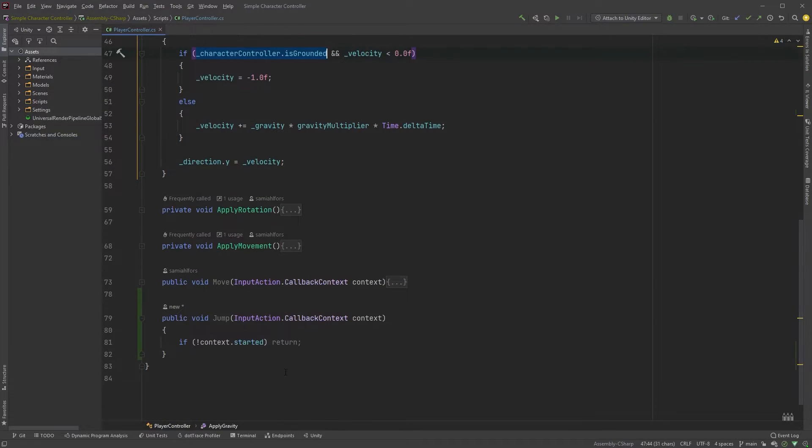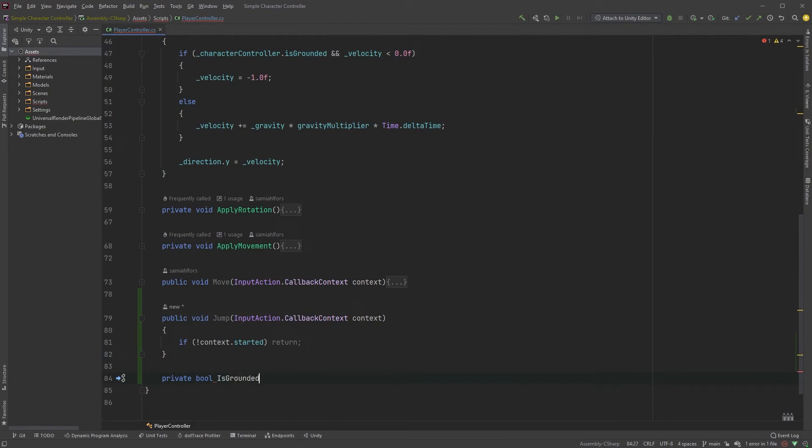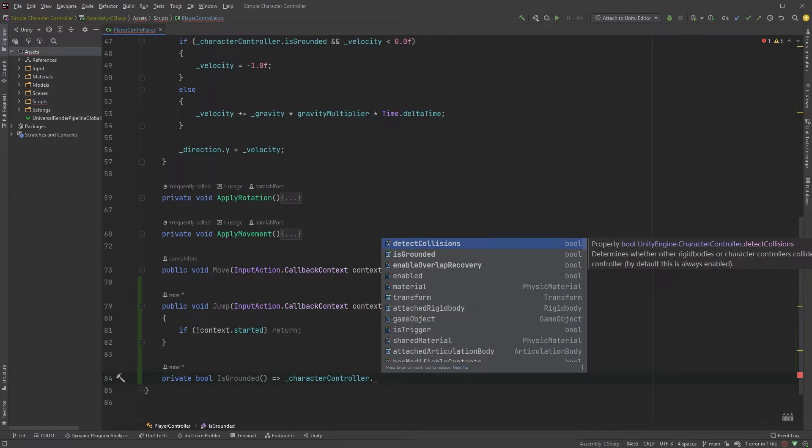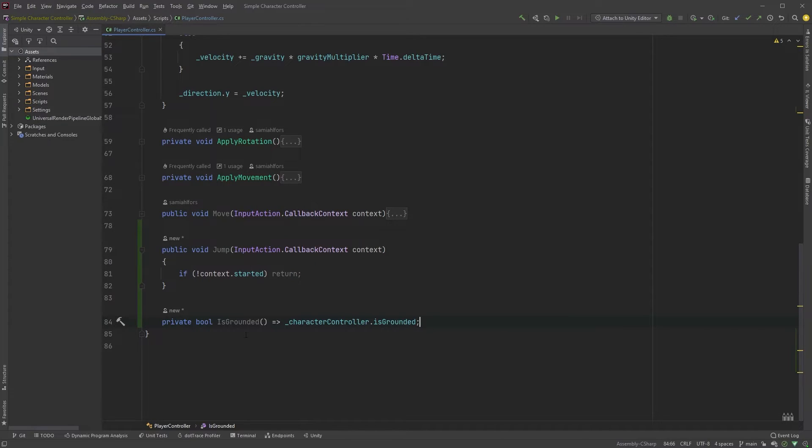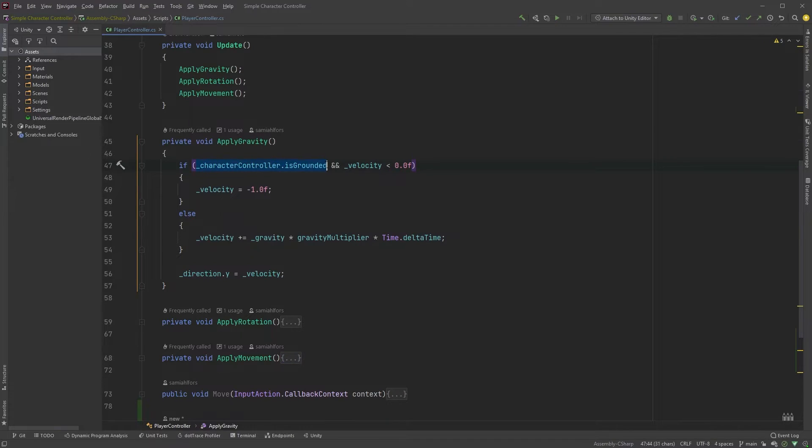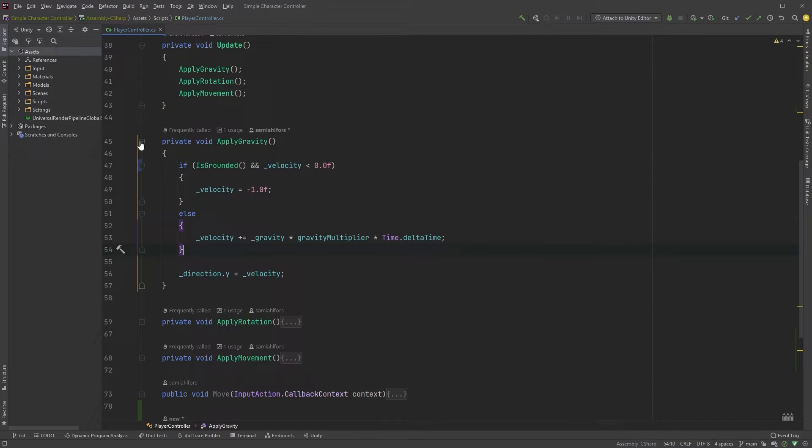Down here, I'll just type private bool is grounded and return Character Controller dot is grounded. This here will just return a boolean, meaning we can now call is grounded instead of Character Controller dot is grounded. I'll change this in the apply gravity method as well.